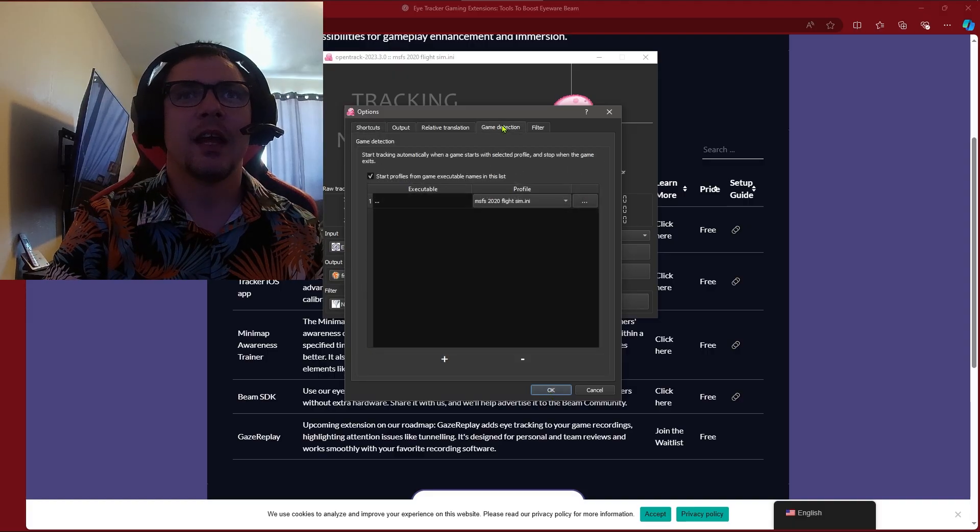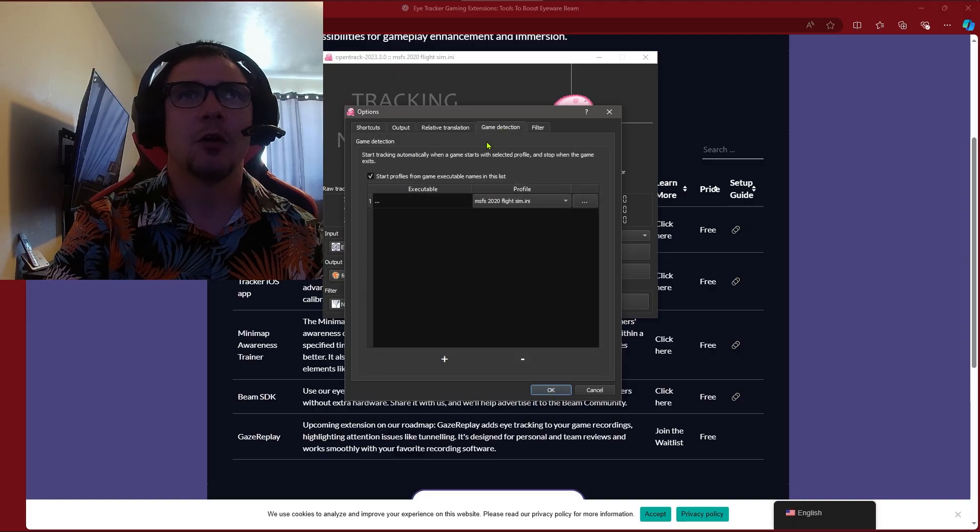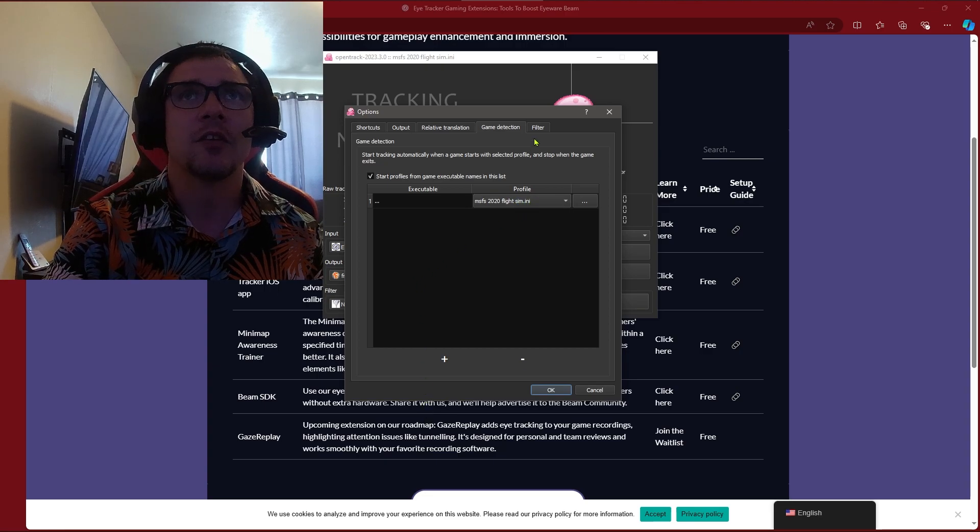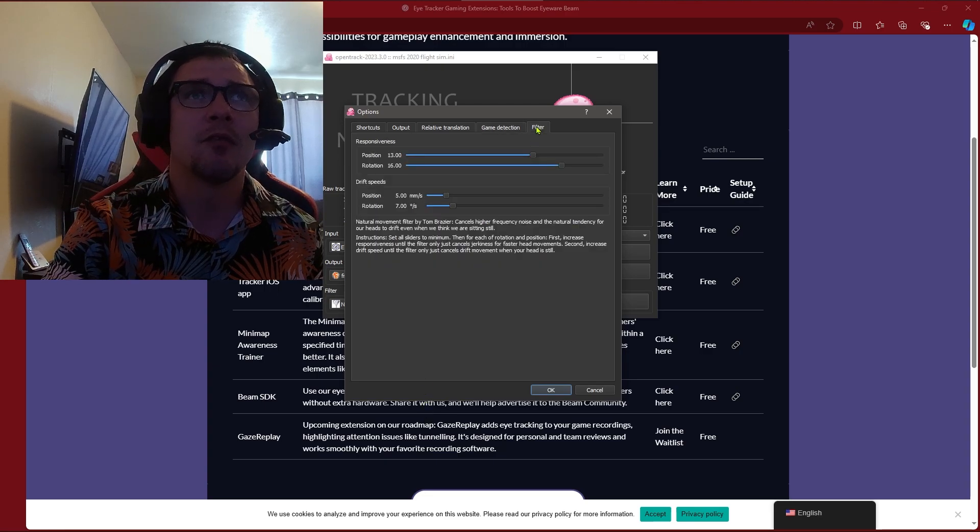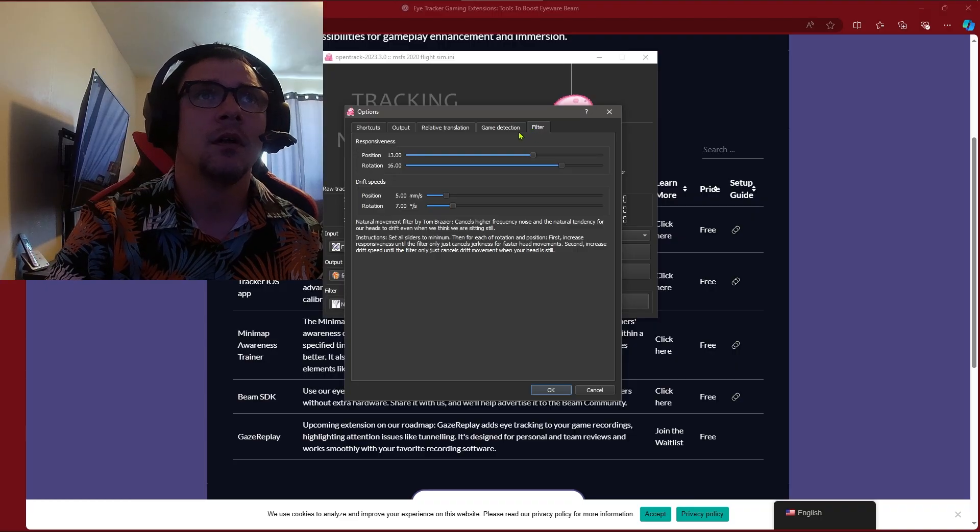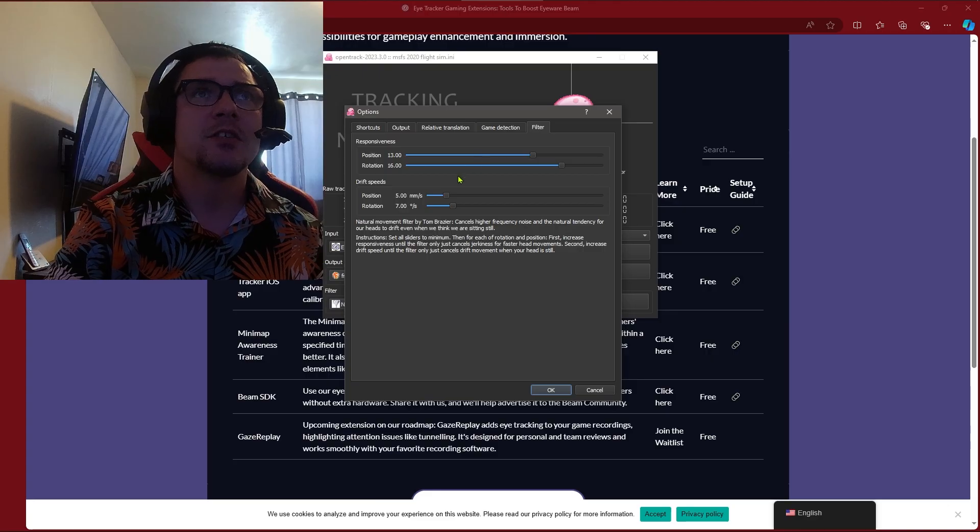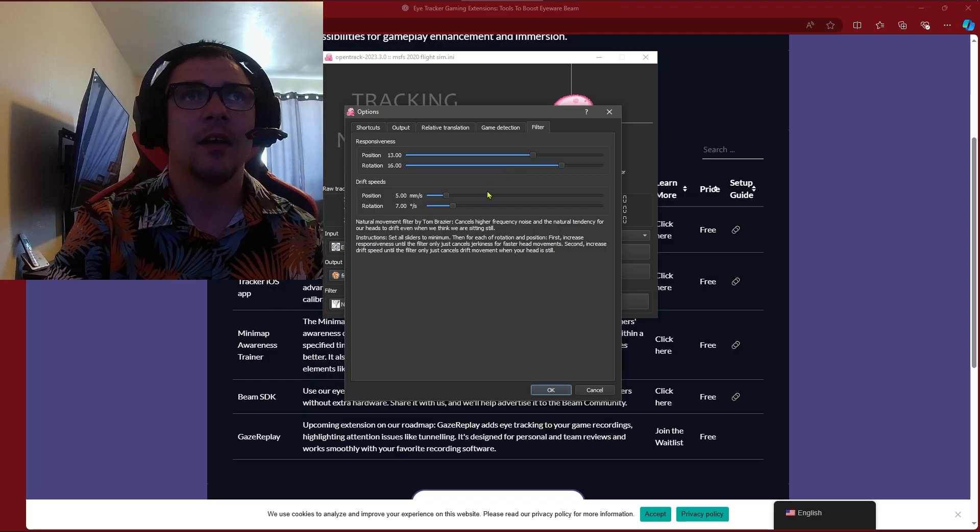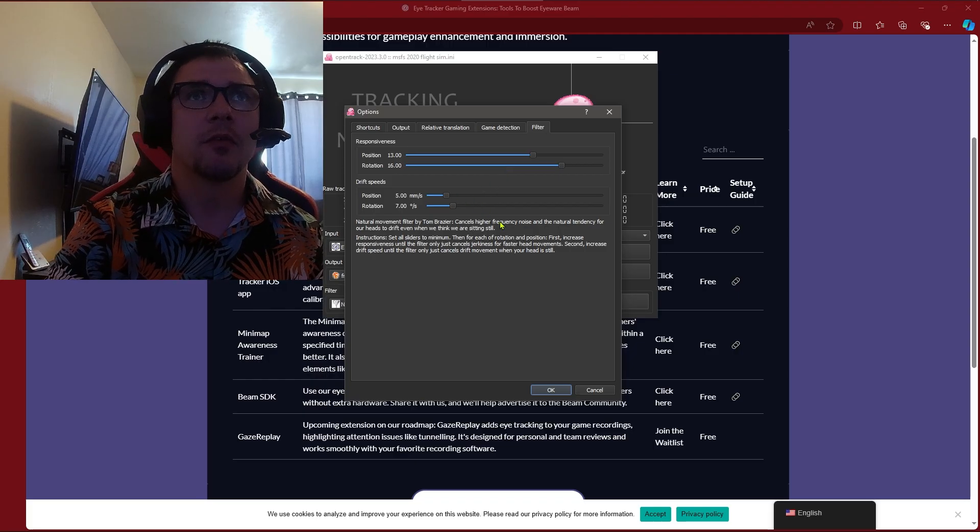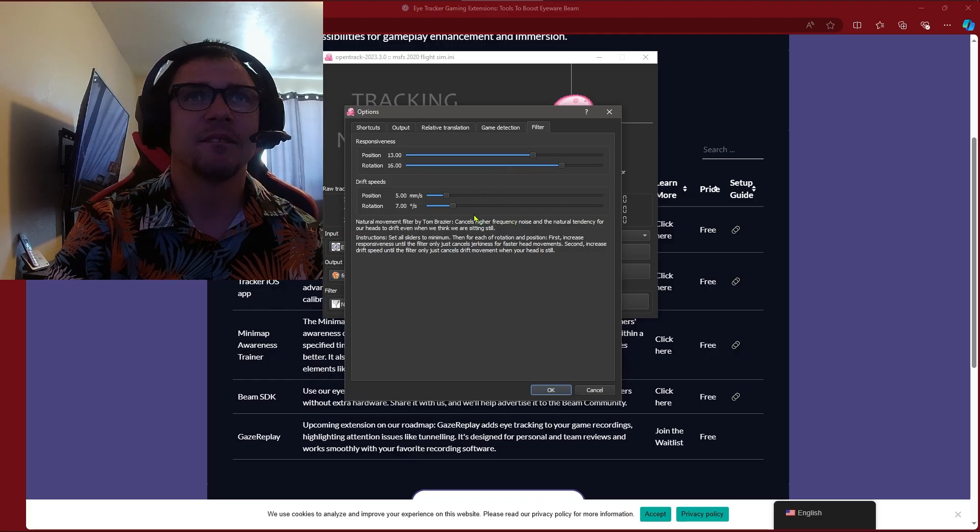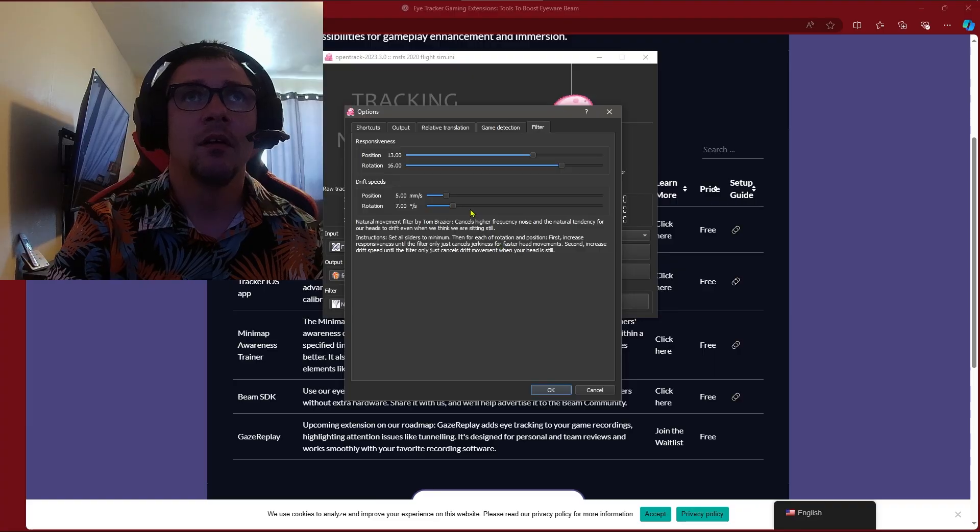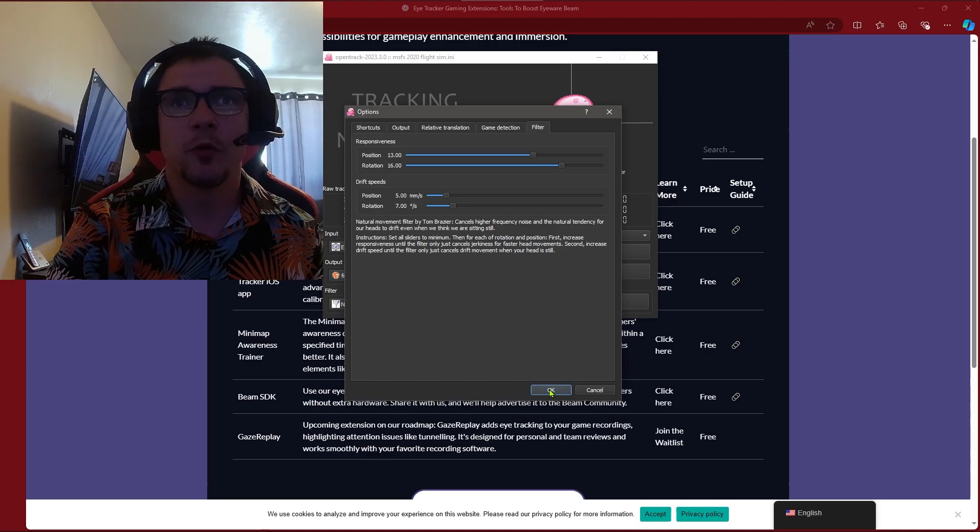The first time you do it you'll go to game detection and once you've got your game loaded and you hit the plus sign it'll show up with what game you're using and then you can assign a profile for it. You can change the responsiveness and some other different things here that make it a little bit smoother for you.